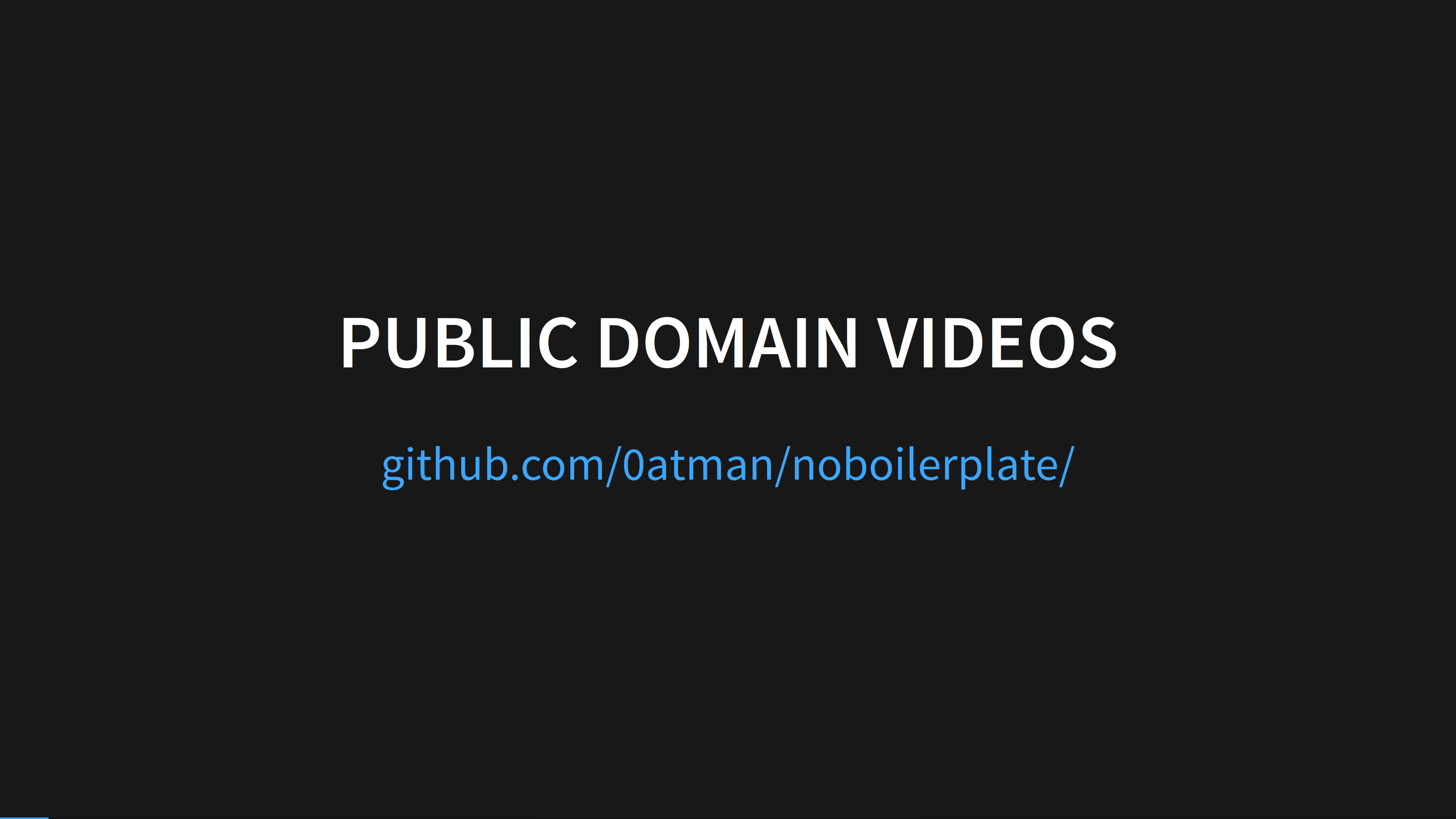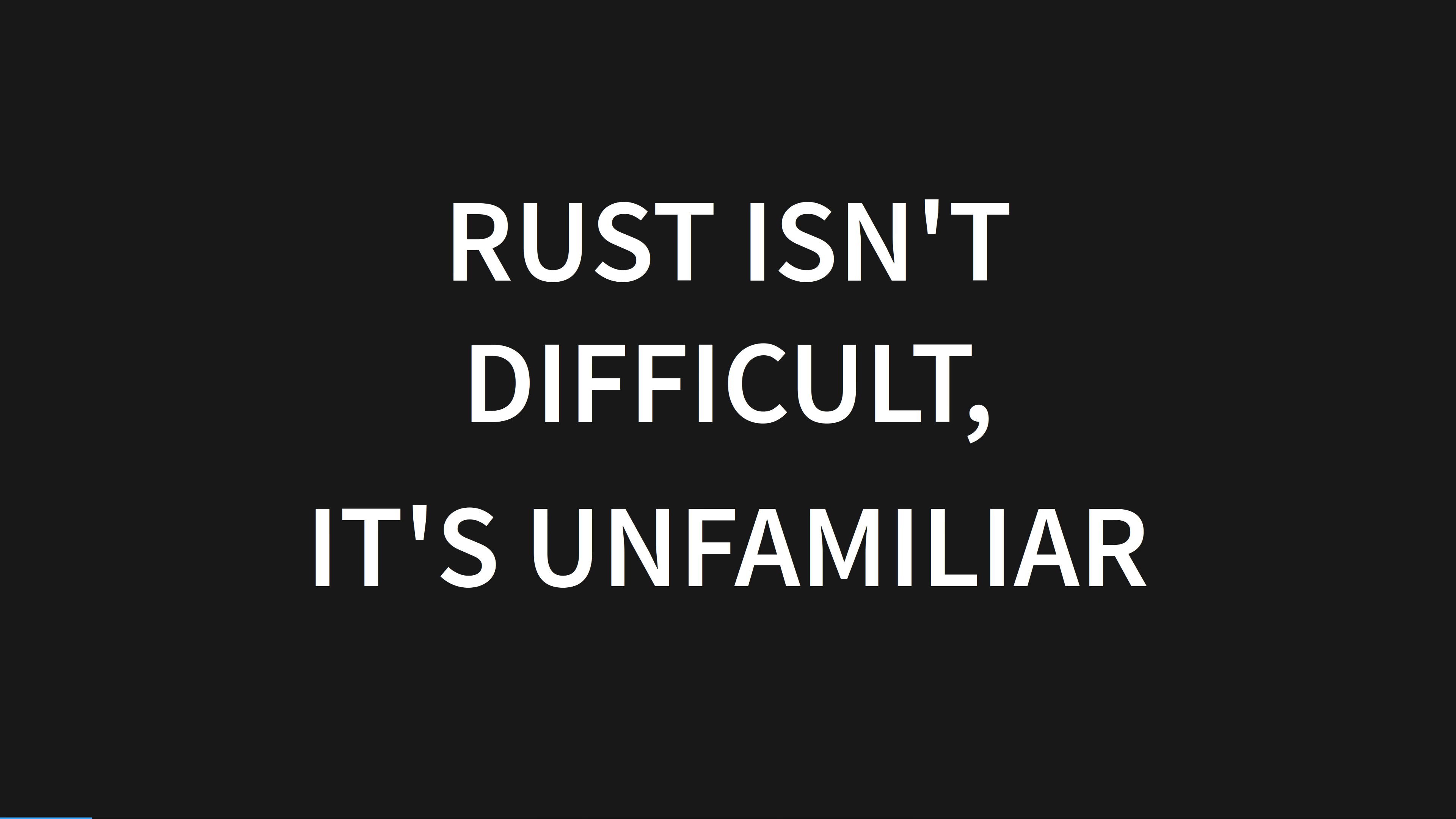Everything you see in this video, from the script to the images, are part of a markdown document available on GitHub under a public domain license. Rust isn't difficult, it's unfamiliar.